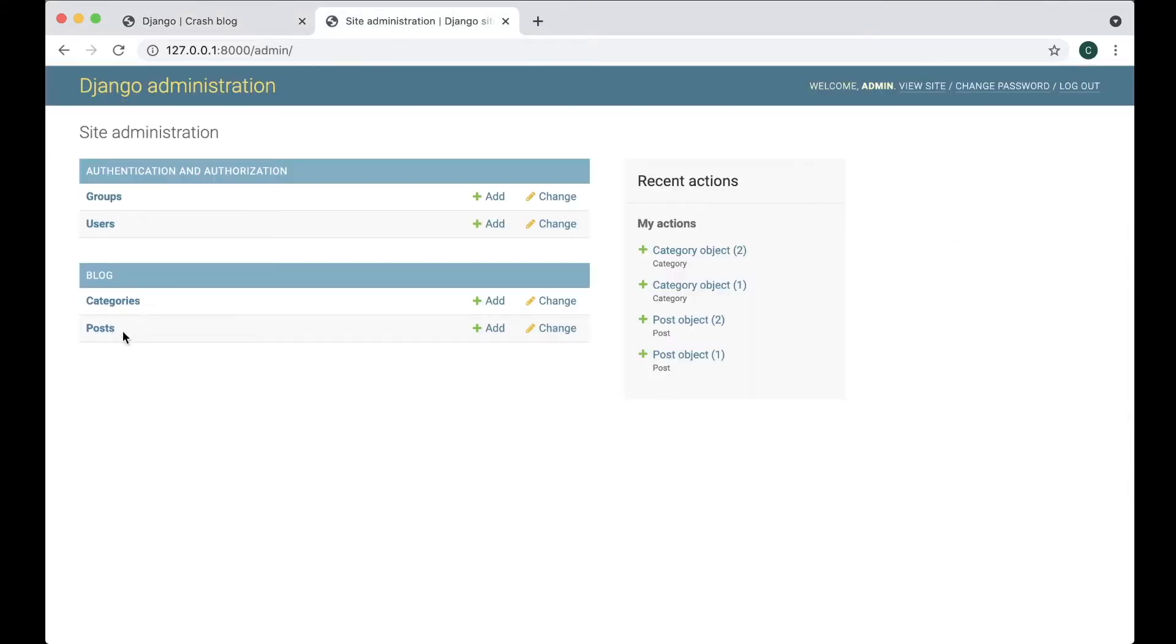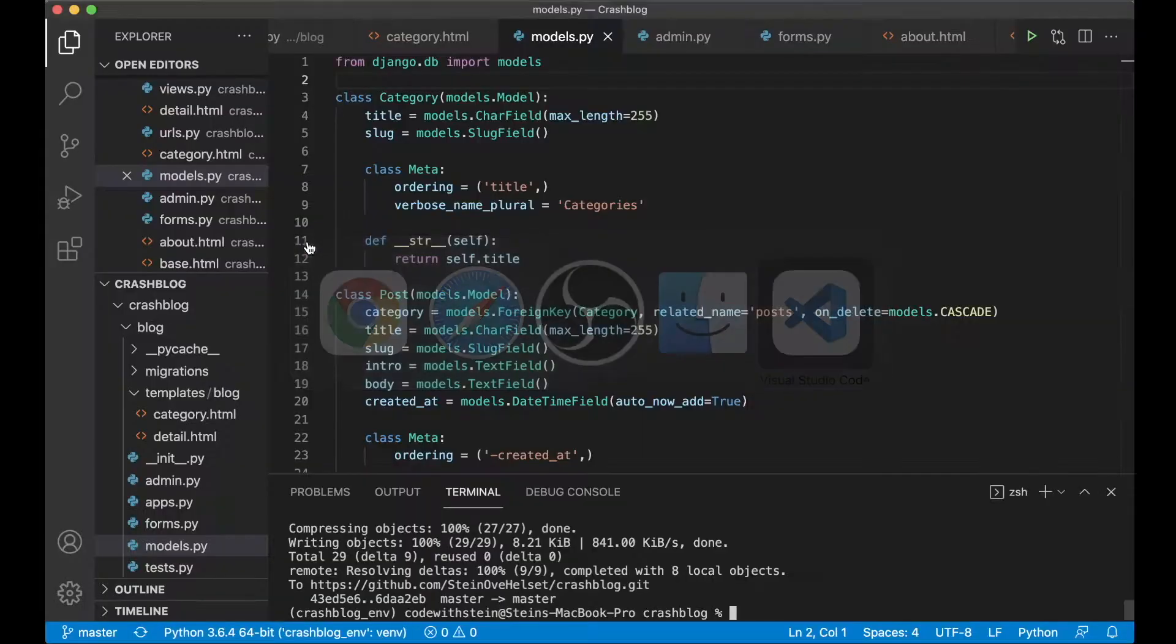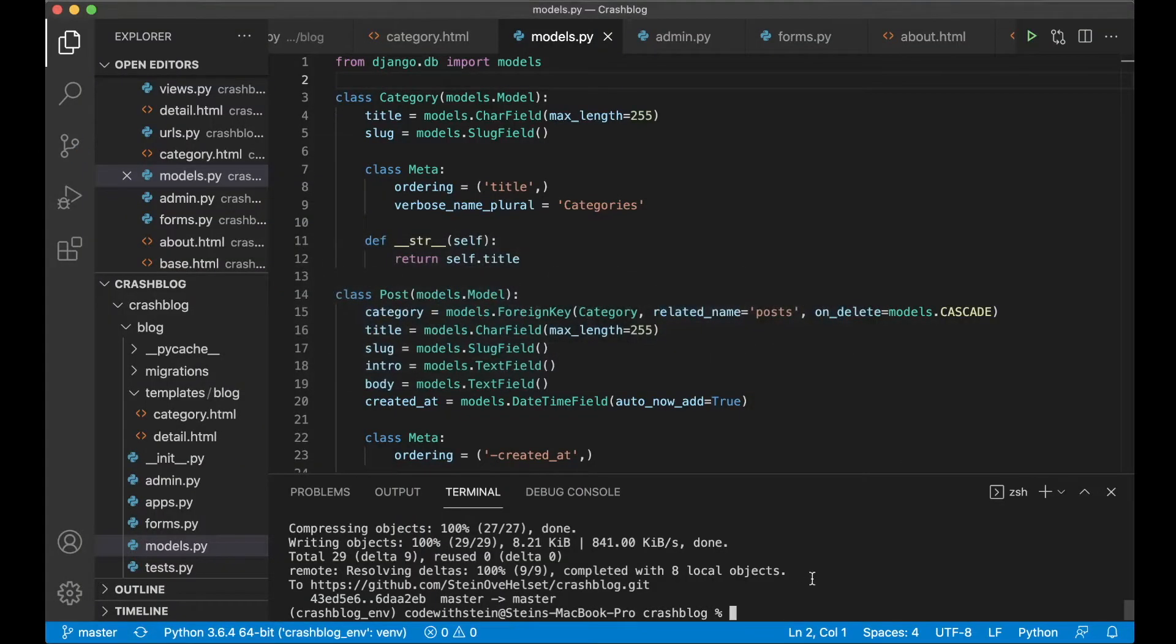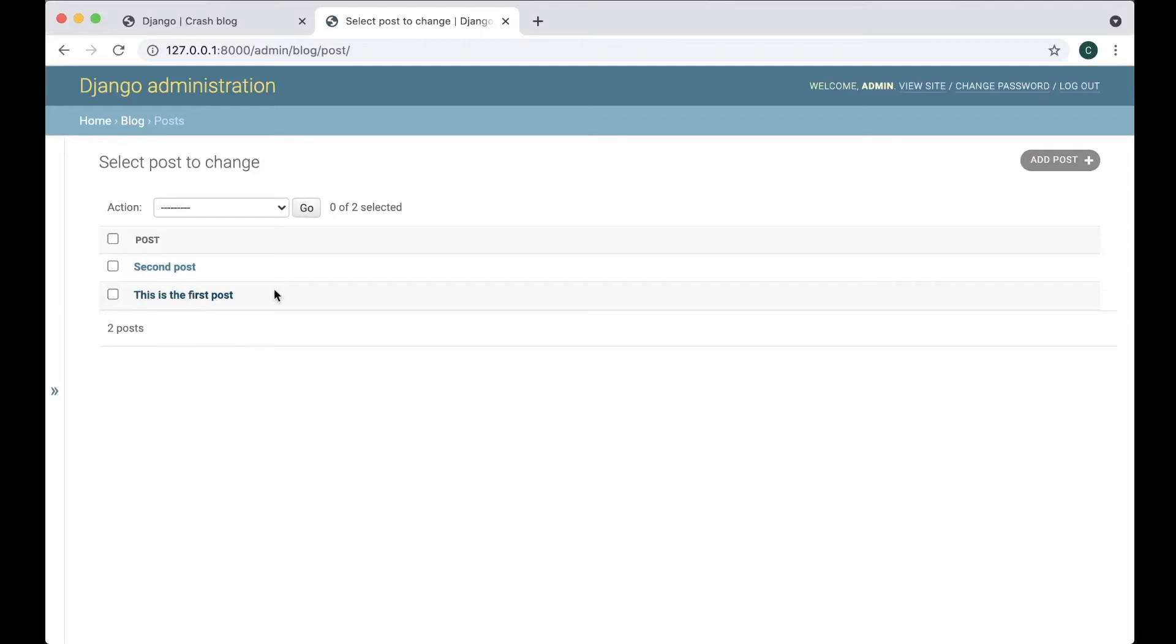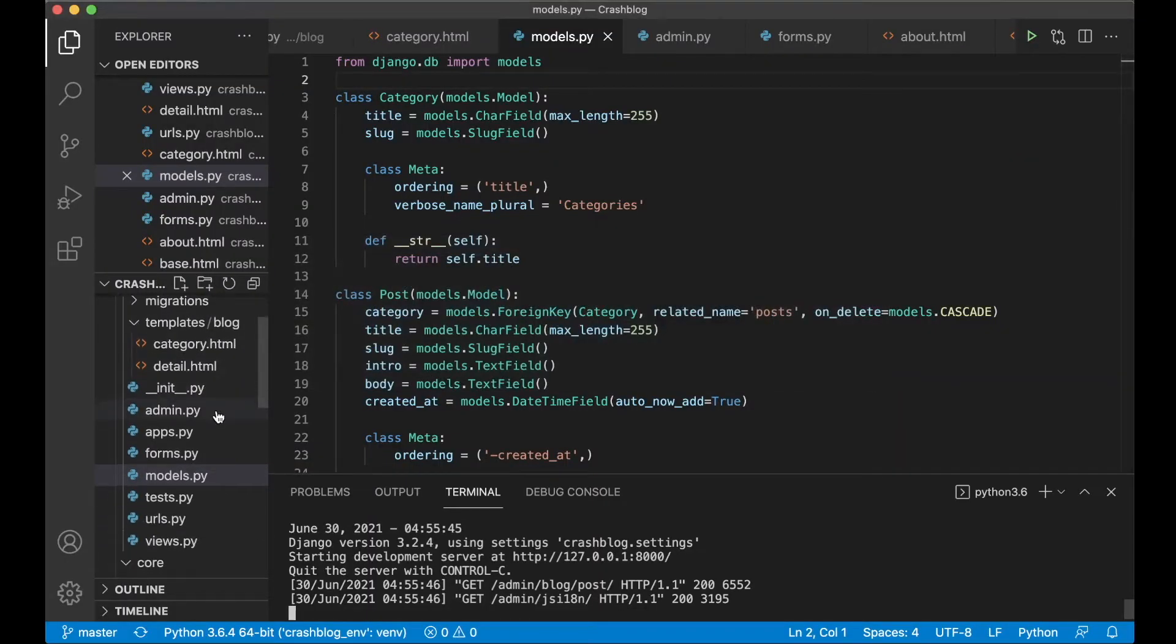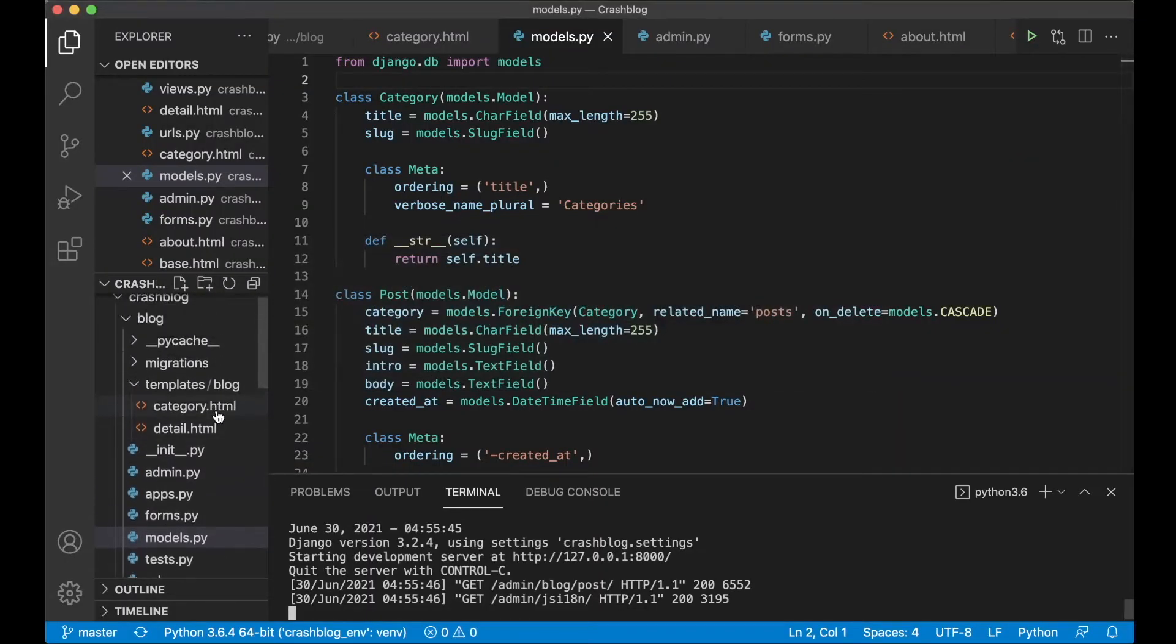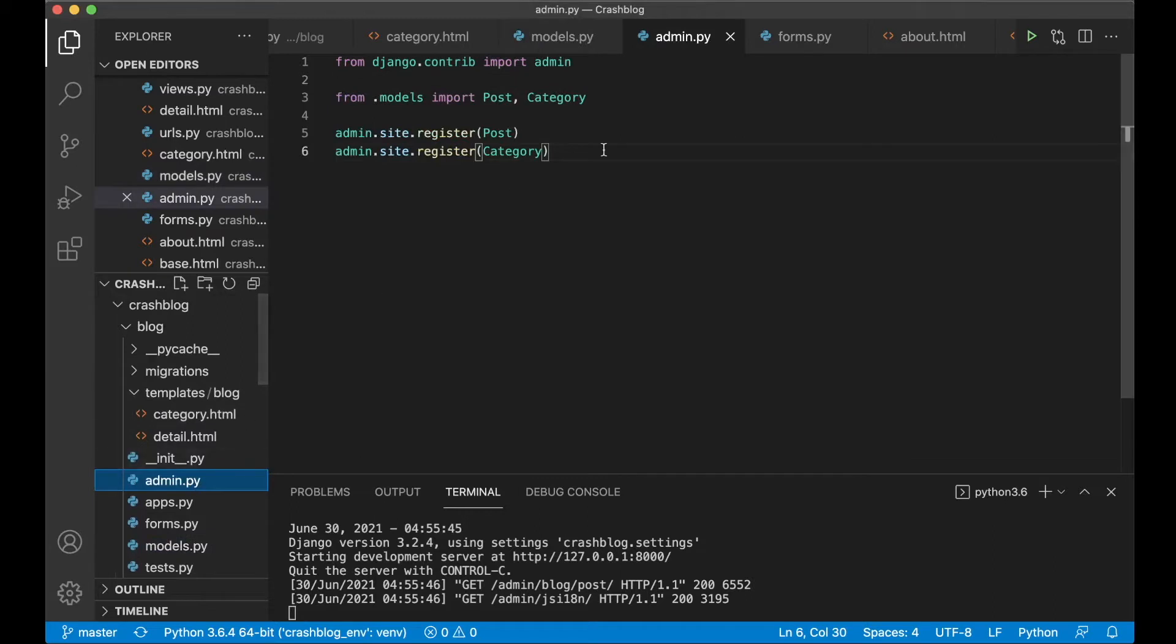So we can begin by adding search. If you go into posts, sorry you need to start server again. There. So here we have the posts. I want to add search functionality. And to do that I need to go into admin.py file. So then I need to find that in the blog application.